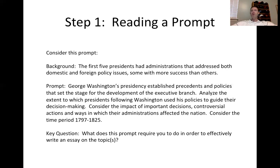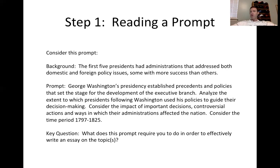As many of you should know, these presidents are going to adhere to some of Washington's approaches, but they're going to define the office to an extent on their own terms.